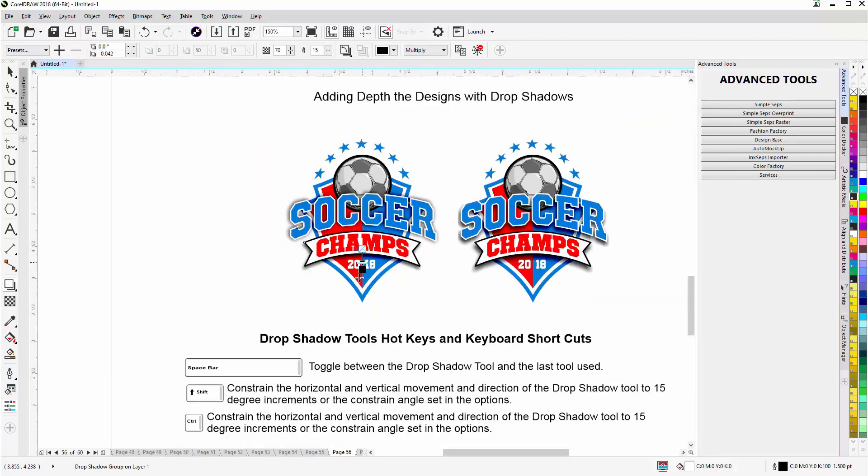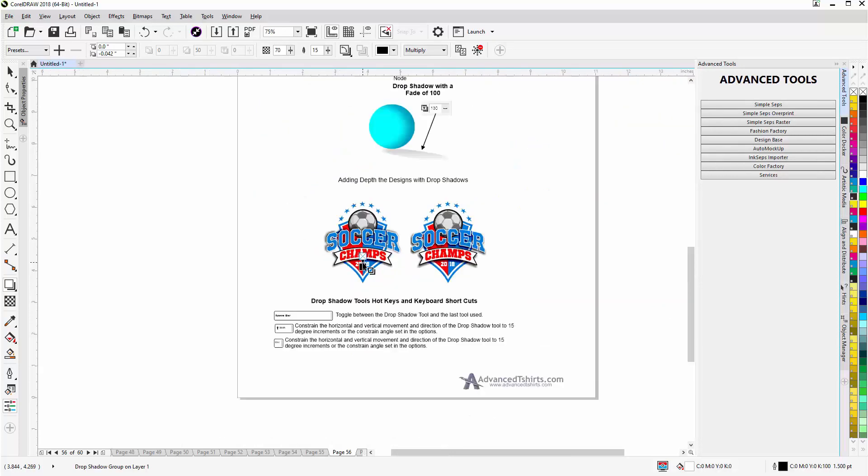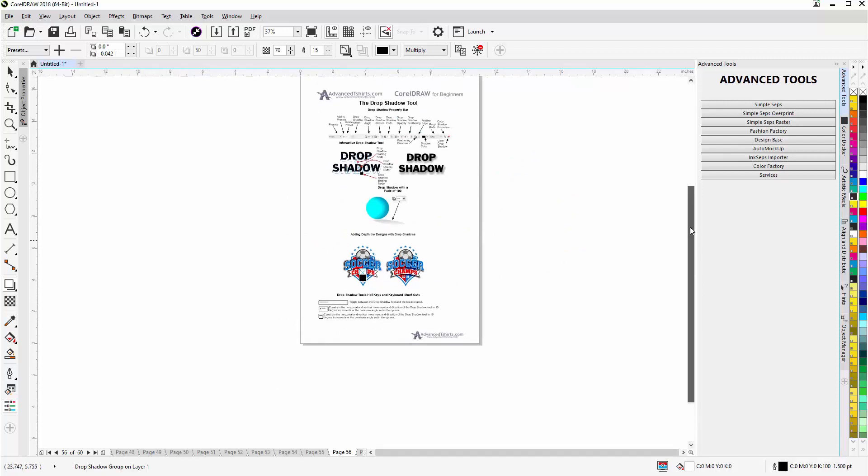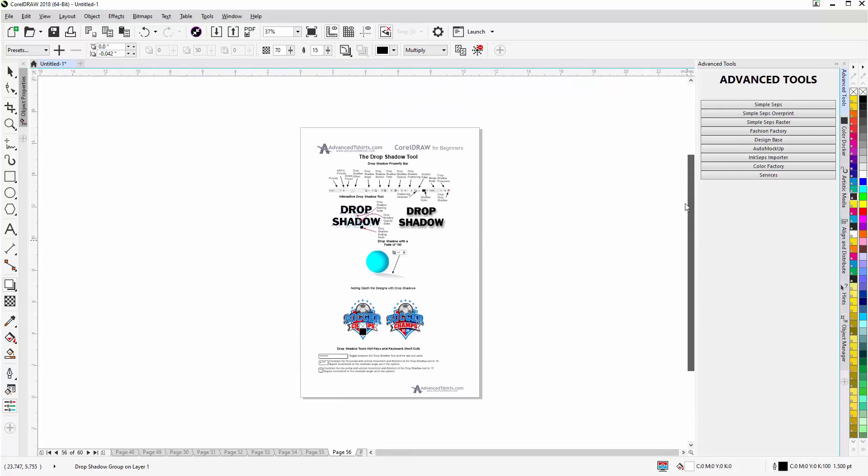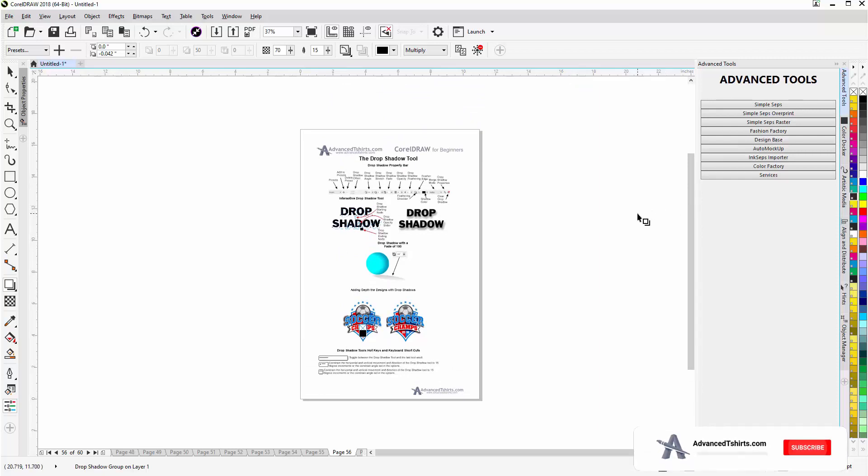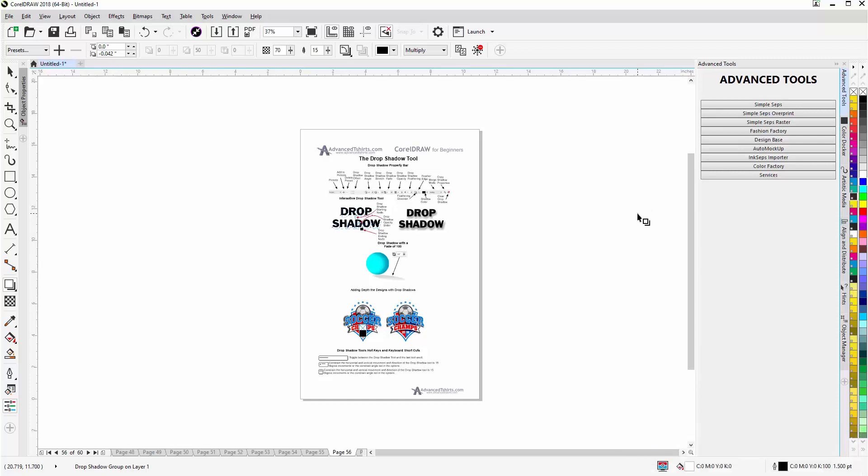So those are the basics of the Drop Shadow Tool. You can work with that and experiment with that, and you'll have it mastered in no time and have the ability to add the illusion of depth and shadows to your designs in CorelDRAW. We'll wrap here and we'll continue in our next video.